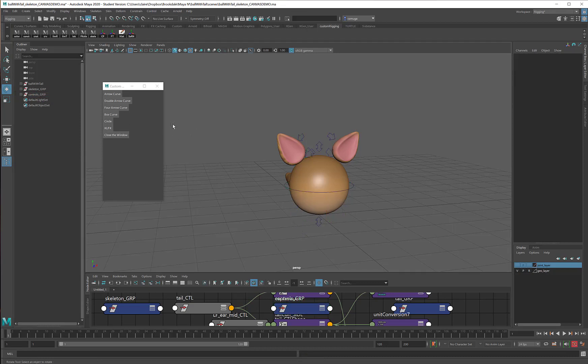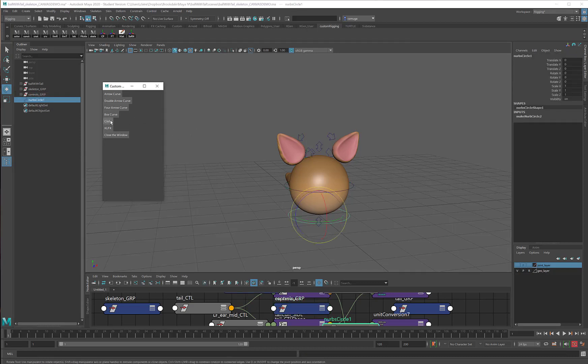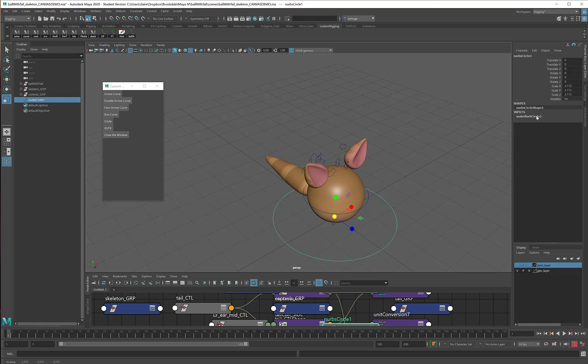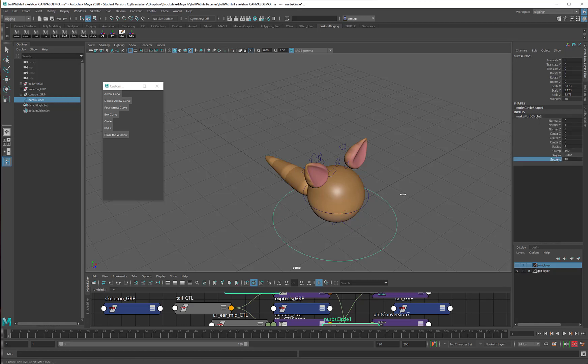The final control I'm going to make, I will make a circle. And I'm going to leave it right at the ball's feet. I'll scale it up a little bit. And in the Make node, I might give it a few more sections. It doesn't really matter. Let's do 24.